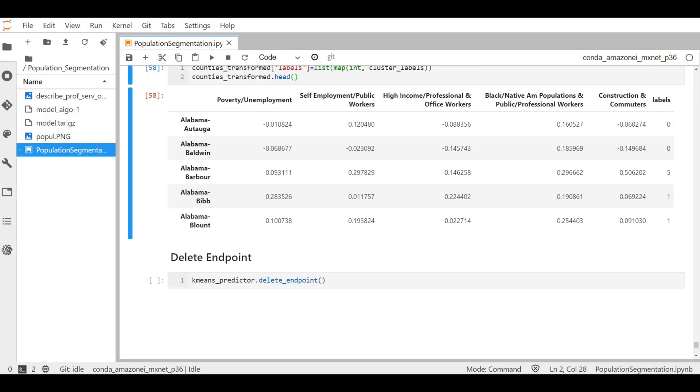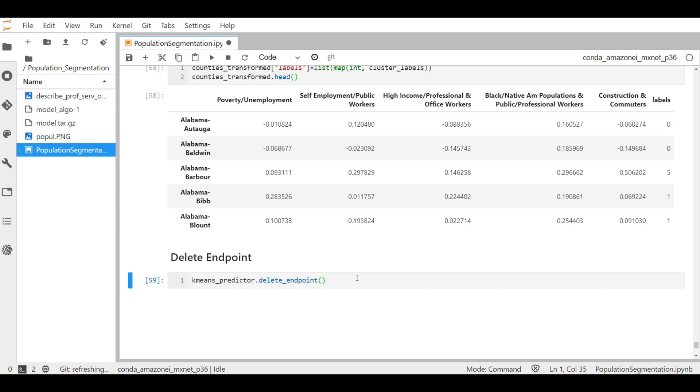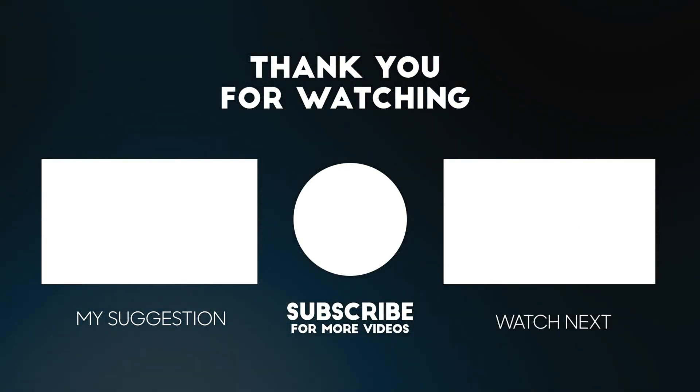Now at the end, as the endpoints are persistent, let's delete our endpoints. Now that we are done to avoid any excess charges on our AWS bill. Thank you.